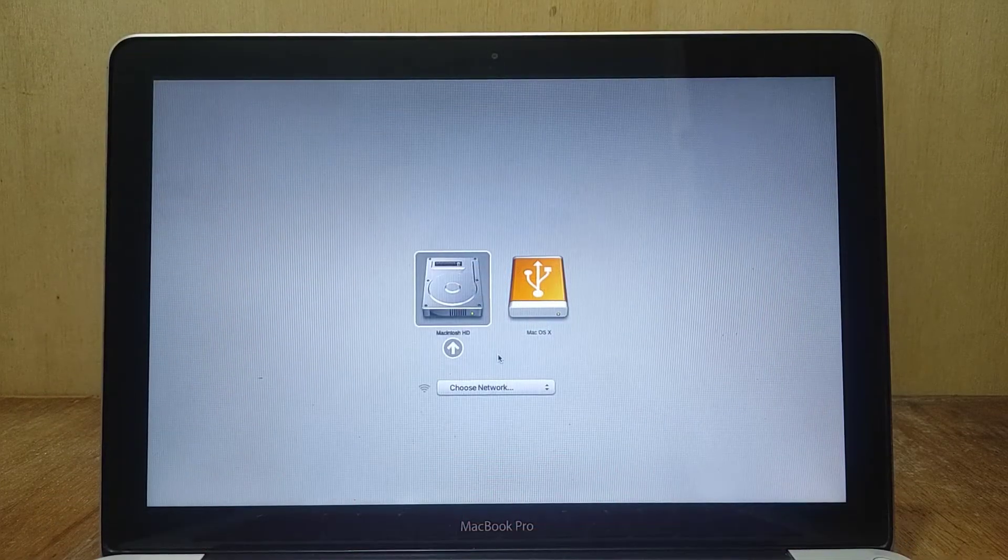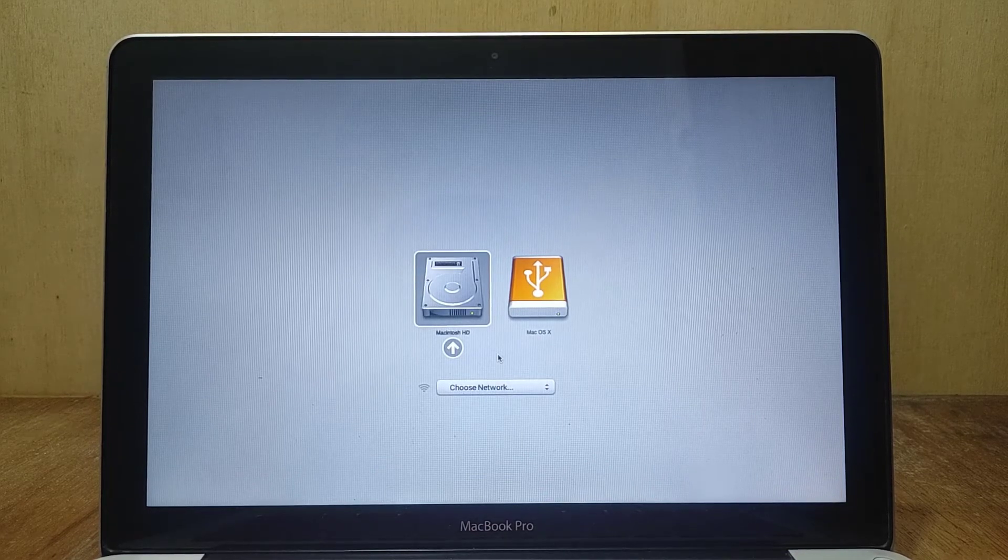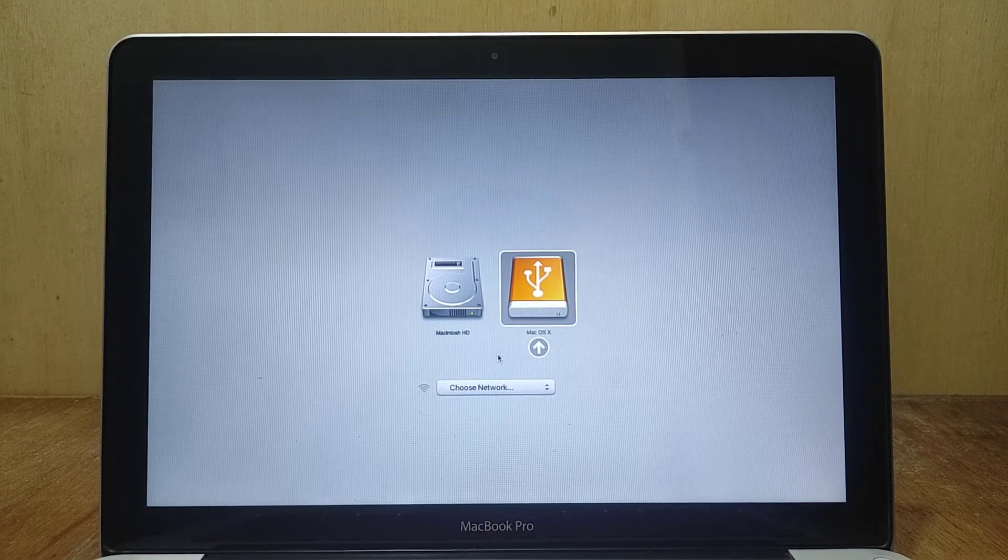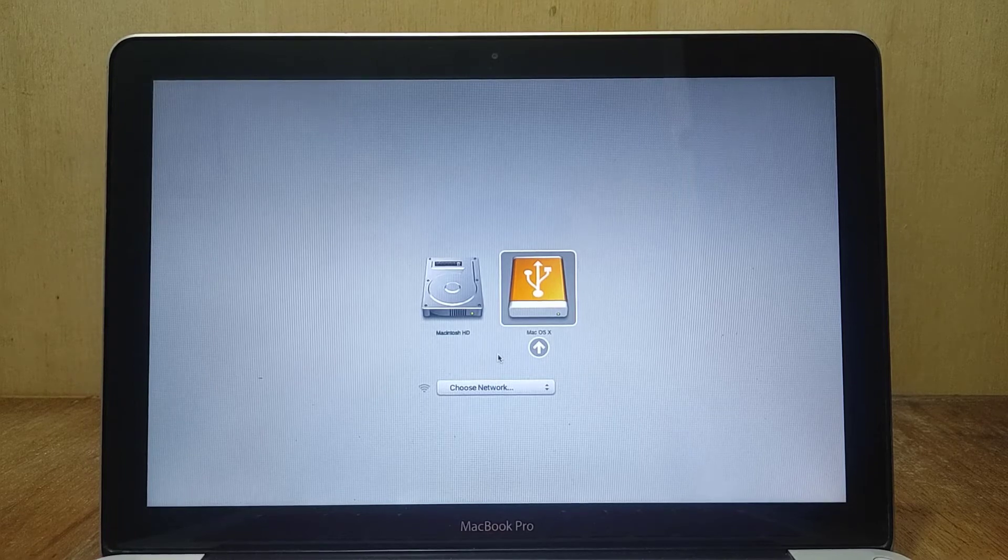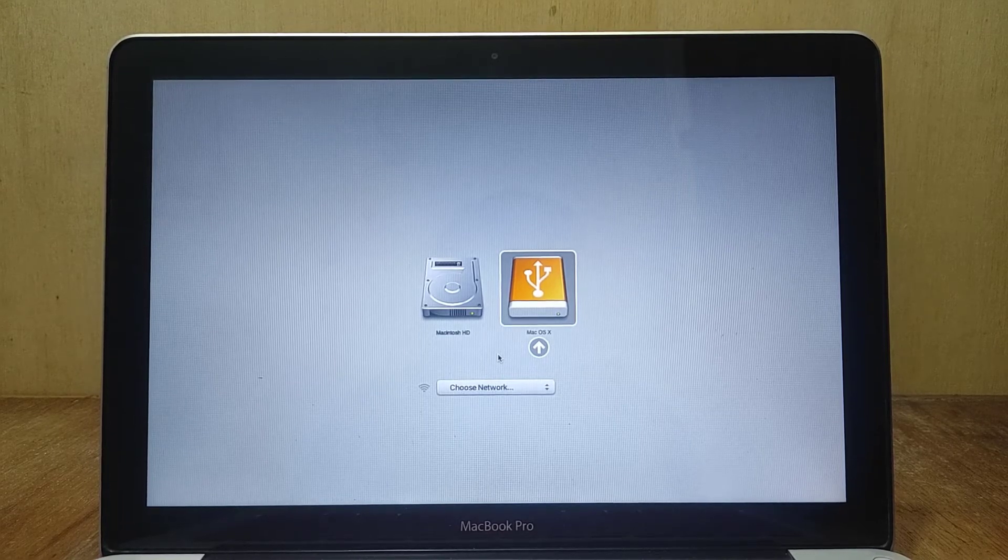Once the boot options appear, point the boot options to Mac OS X. Then press enter key or double-click with mouse.